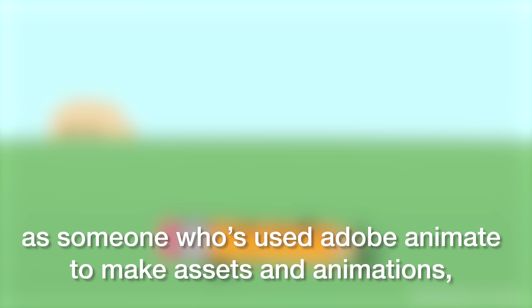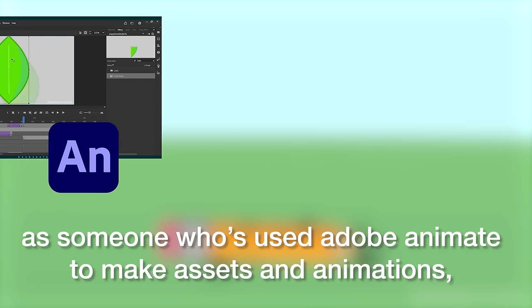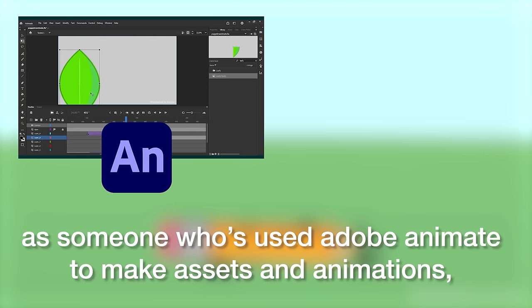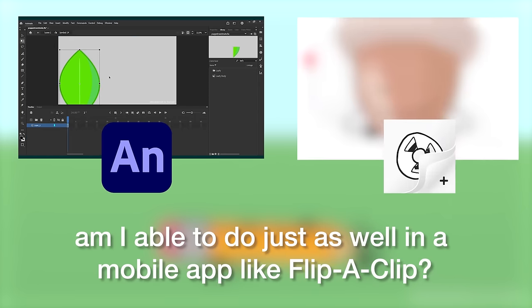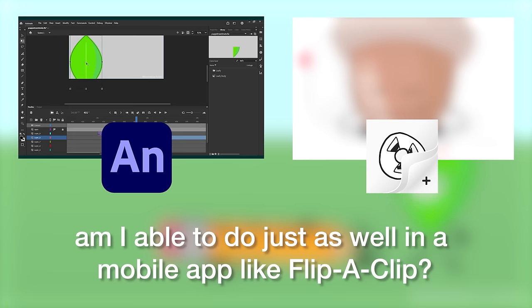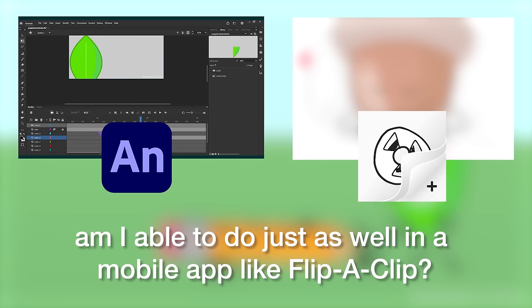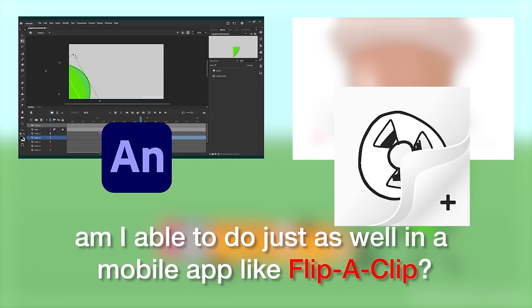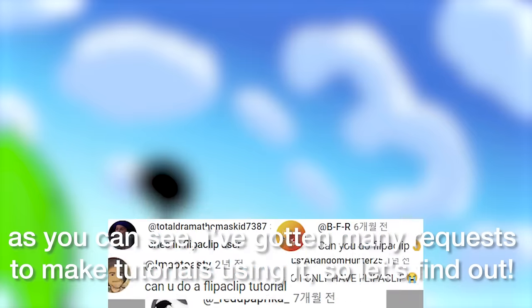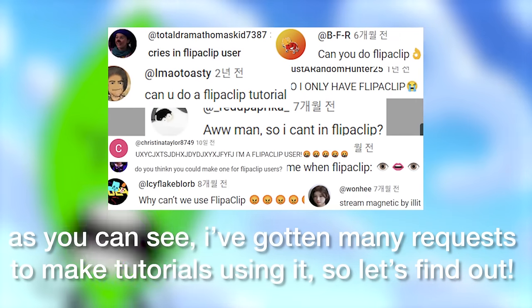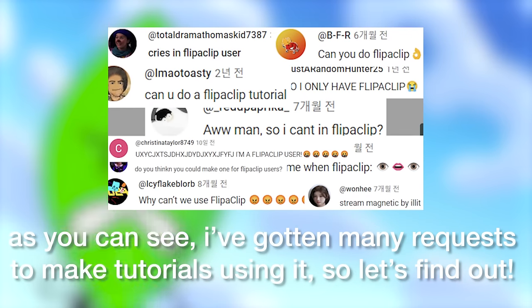As someone who's used Adobe Animate to make assets and animations, am I able to do just as well in a mobile app like FlipaClip? As you can see, I've gotten many requests to make tutorials using it, so let's find out.